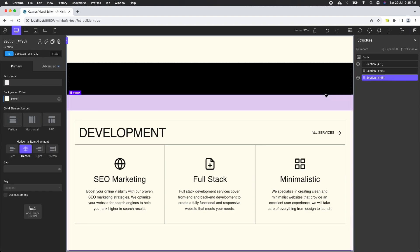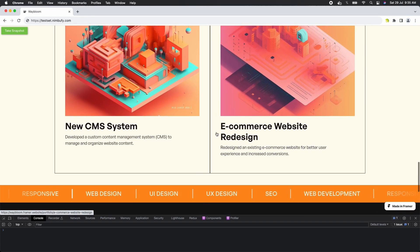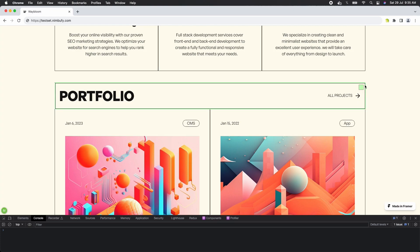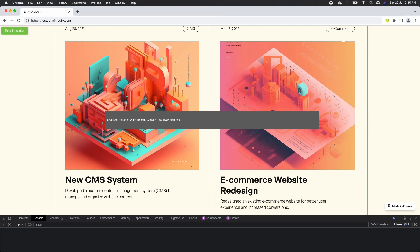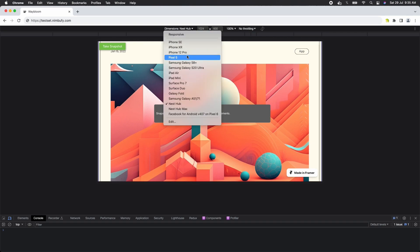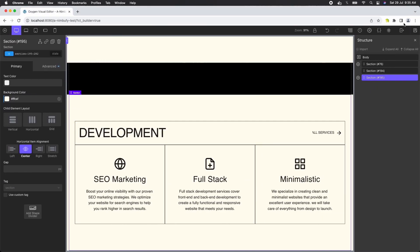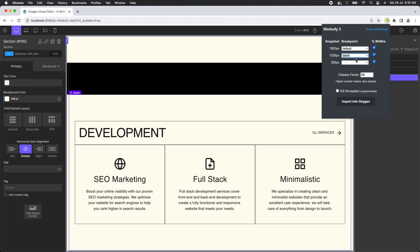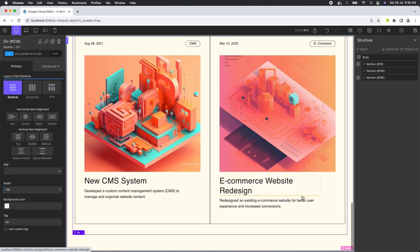Now let's bring in one last section for this demonstration. Select the section you want to import. Take a snapshot, and another for tablet, and one more for mobile. Now let's go back to the Oxygen Builder, open the import panel, map the snapshots, and click on the import button. The layout has been imported successfully.